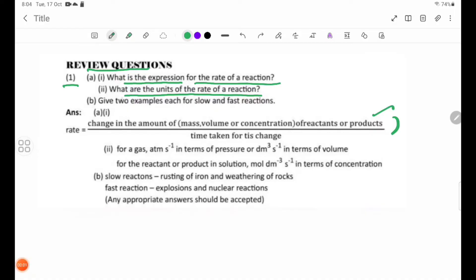The units of the rate of reaction depend on what is measured. We can use grams per second (g/s). We will use 1 dm³ per second. In terms of pressure, pressure is also a unit. We will use volume units for gaseous reactions.